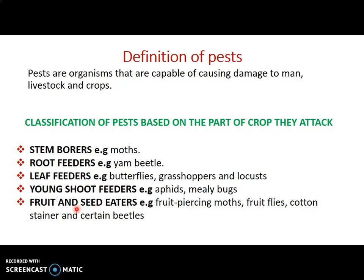Now we'll be looking at different ways pests are being classified. The first classification is based on the part of crop they attack. We have the stem borers — pests that feed on the stem of plants. An example is a moth, which bores the stem of maize and feeds on it. This weakens the stem so that even a slight wind will break or split it.